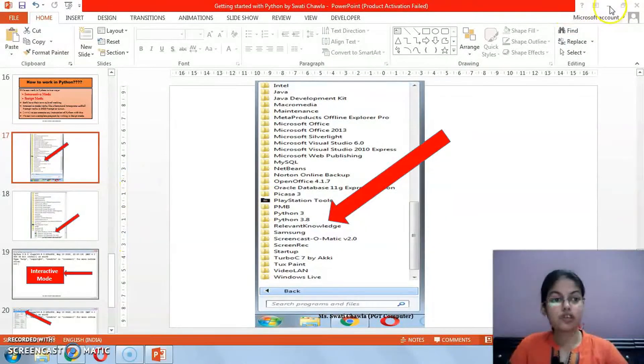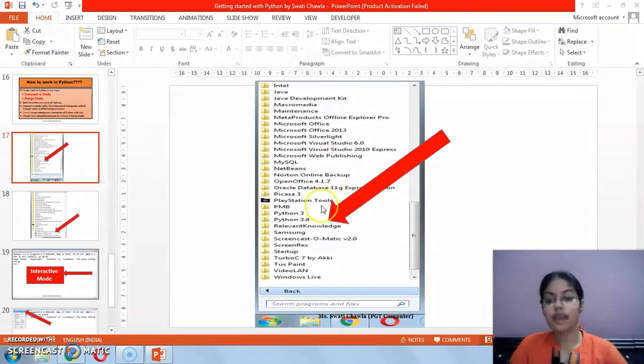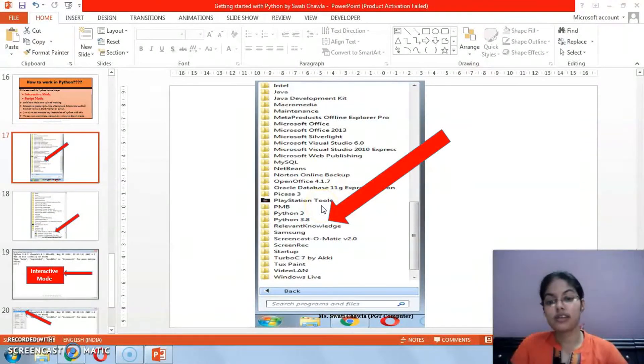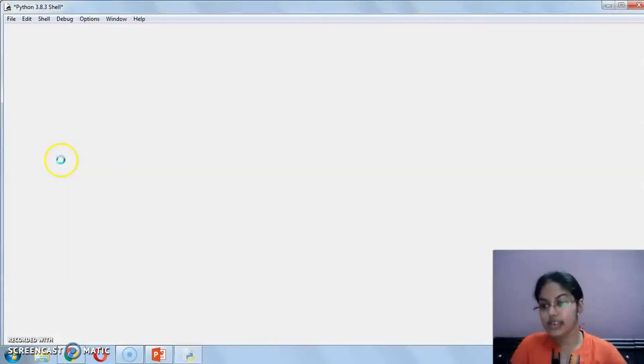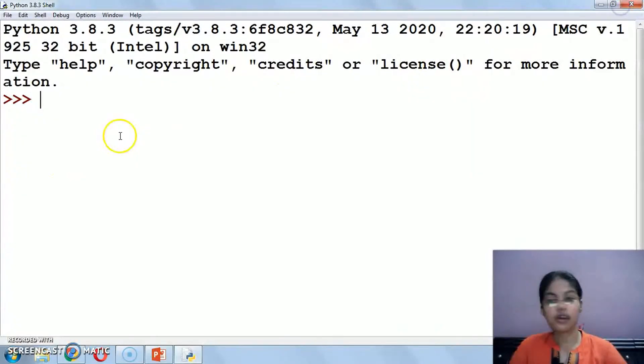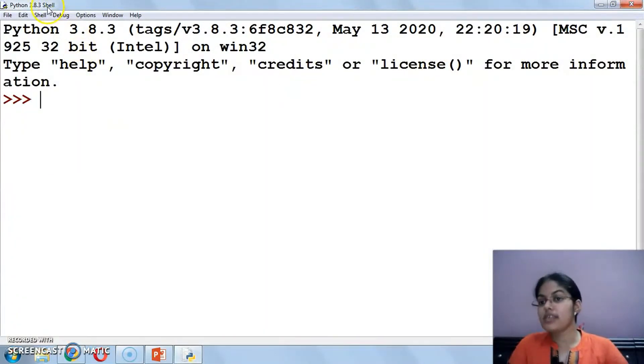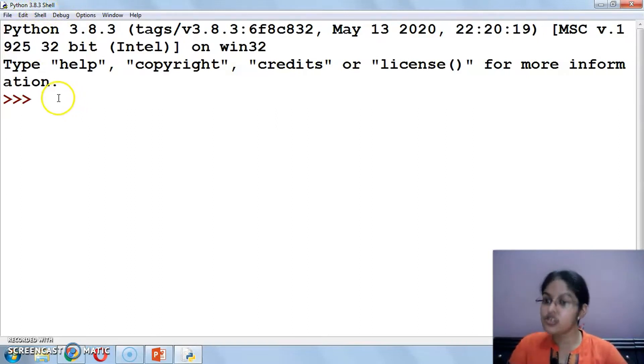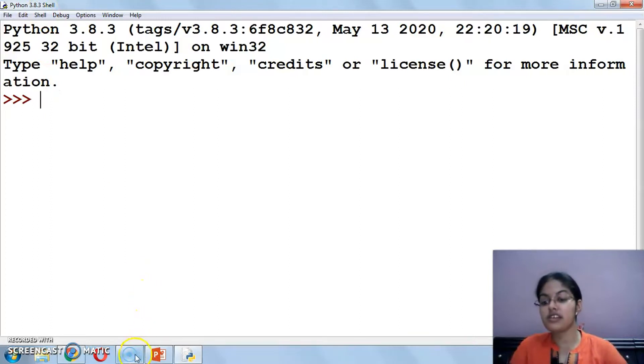That window is called the Python shell, or you can say Python interactive mode. This window will appear. Here it shows Python 3.8.3, this is the version and Python shell.